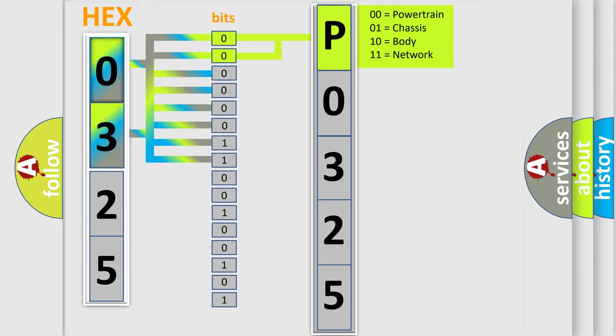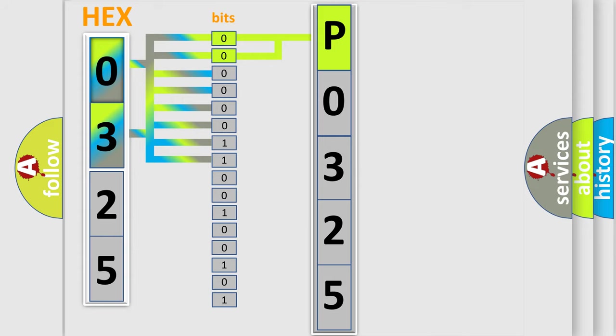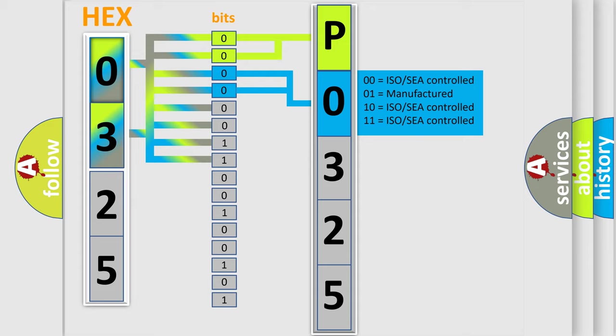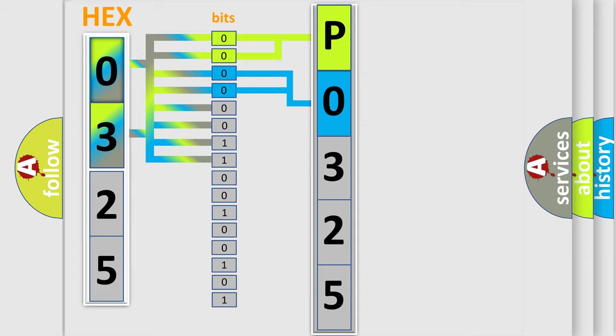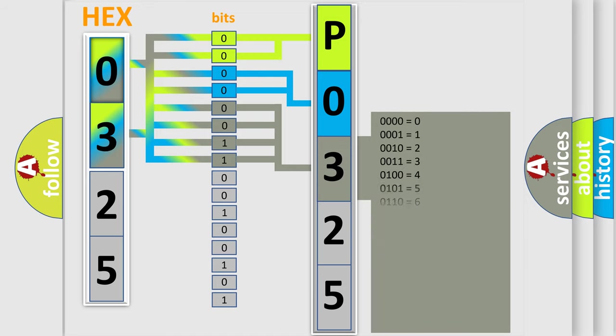By combining the first two bits, the basic character of the error code is expressed. The next two bits again determine the second character. The last four bits of the first byte define the third character of the code.